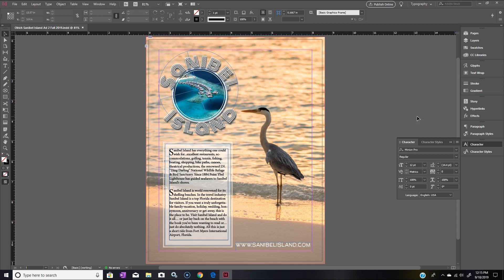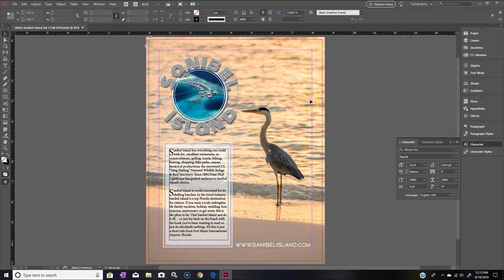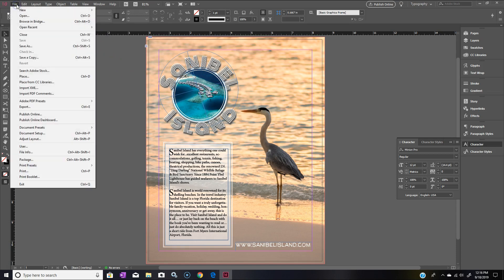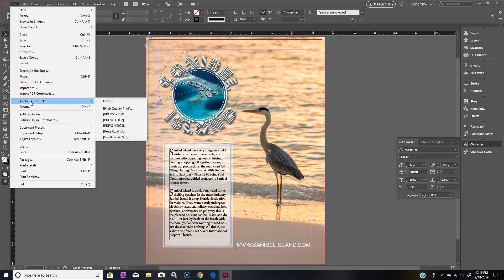First things first, we have our document here which is our Sanibel Island ad. I did two, this is the one that I actually like. So what we do is we'll go up to File and then down to Adobe PDF Preset.